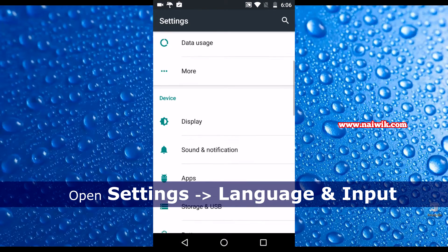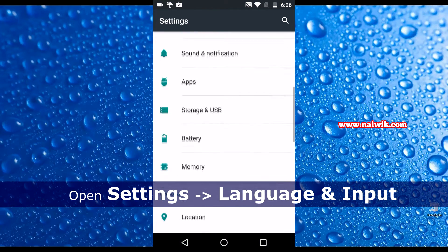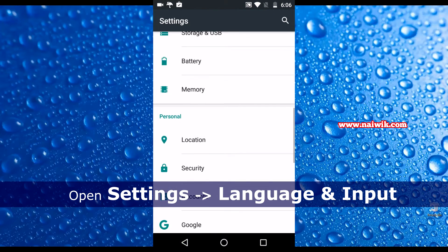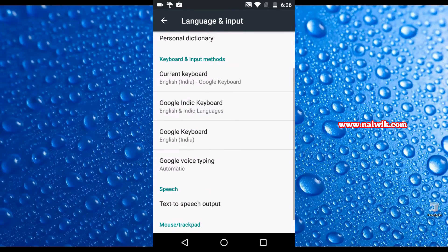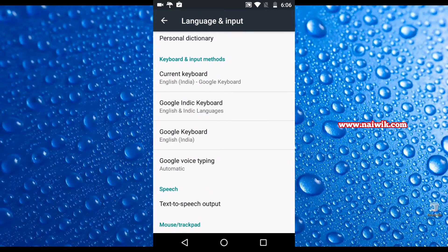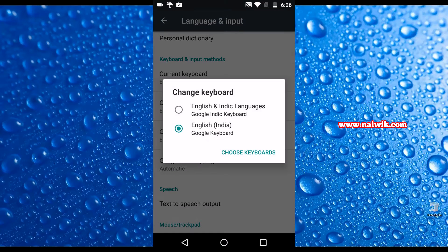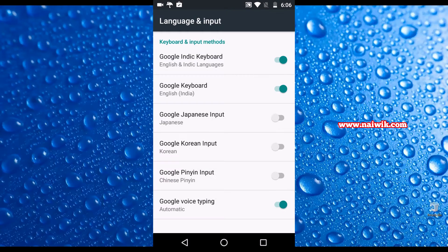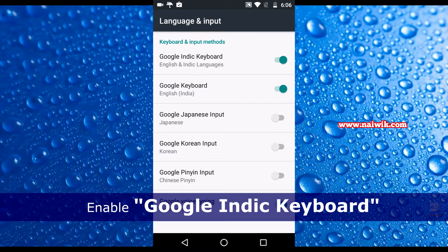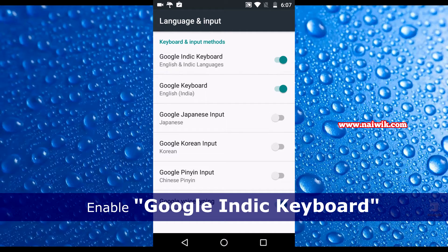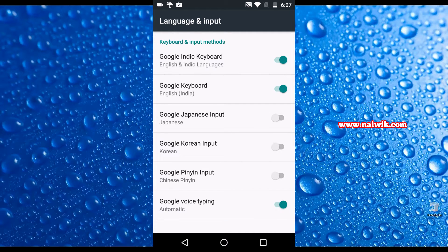You need to open the settings and scroll down and go to Language and Input. Under Keyboard and Input Methods, you need to click on Current Keyboard. Click on Choose Keyboards, you need to enable Google Indic Keyboard.